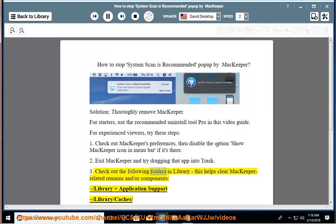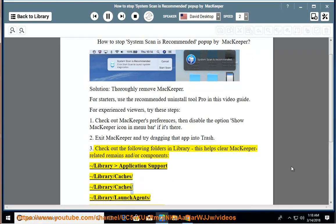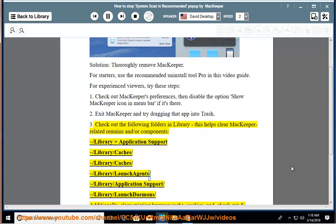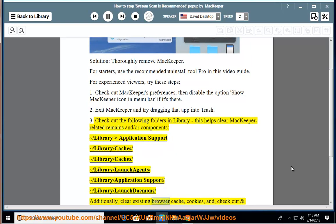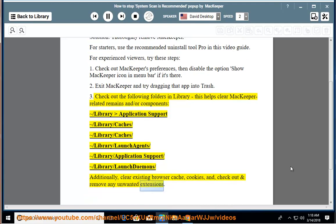Check out the following folders in Library. This helps clear MacKeeper-related remains and components: Library/Application Support, Library/Caches, Library/LaunchAgents, Library/Application Support, and Library/LaunchDaemons. Additionally, clear existing browser cache and cookies, and check out and remove any unwanted extensions.